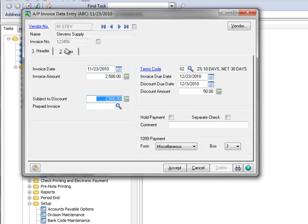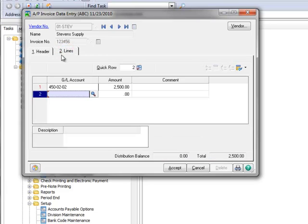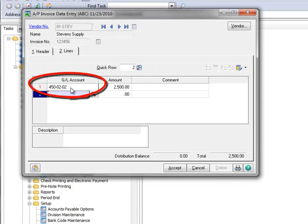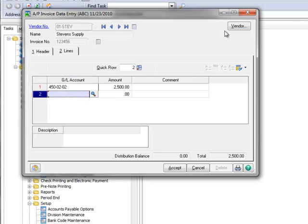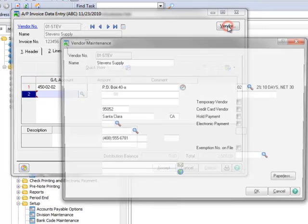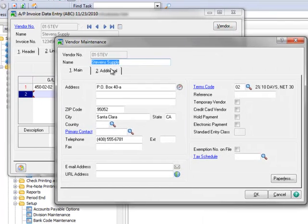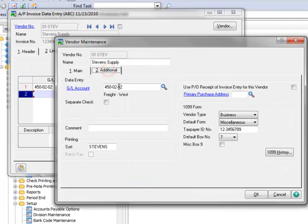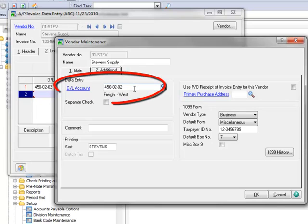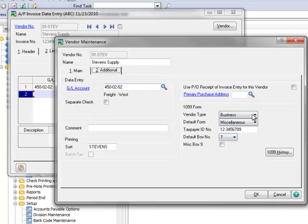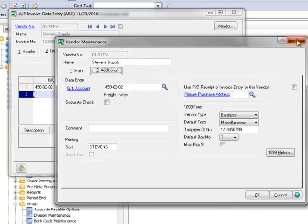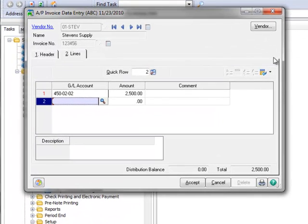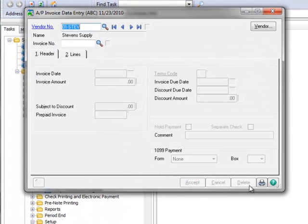Now we'll open the Lines tab. Note here that the default GL account assigned to this vendor has automatically populated the invoice line. The GL account was previously assigned to this vendor in Vendor Maintenance. We can view this by clicking the Vendor button and on the Additional Tab, there is the pre-assigned GL account. Let's close this window and we'll click Accept to save the invoice.